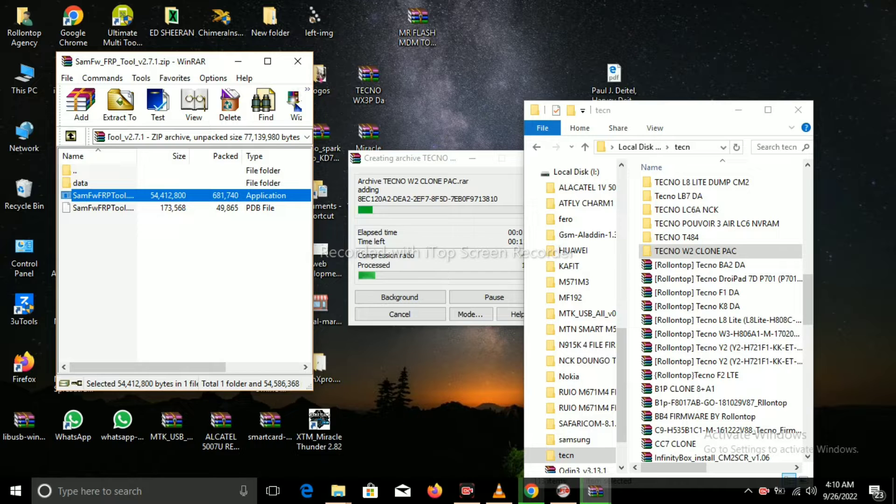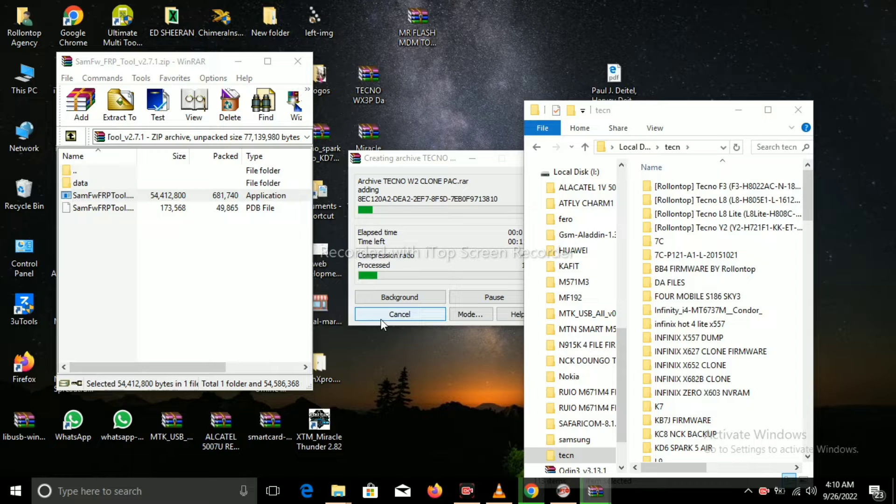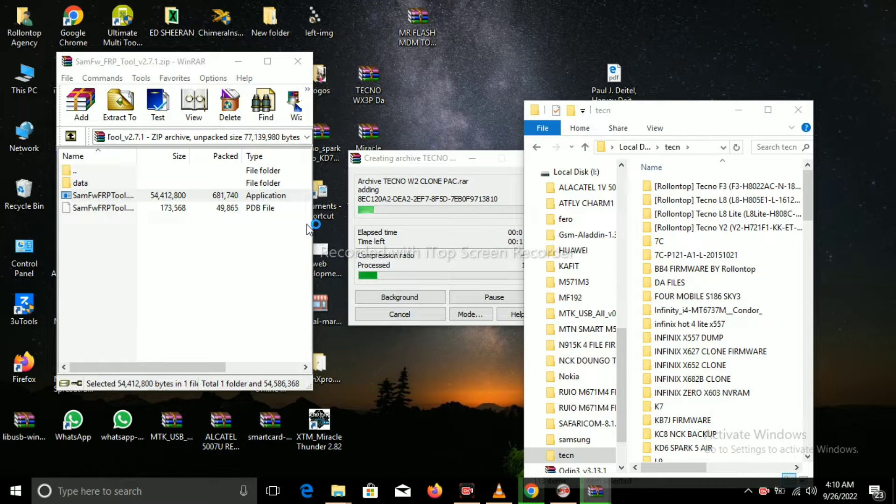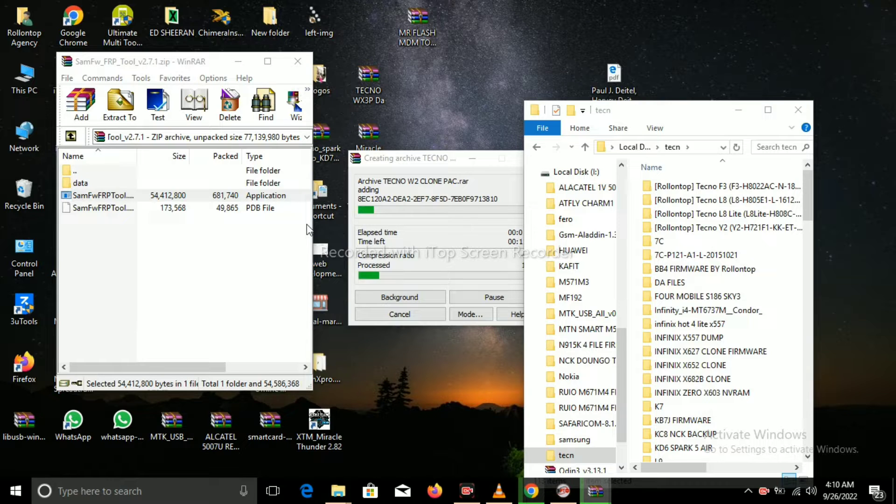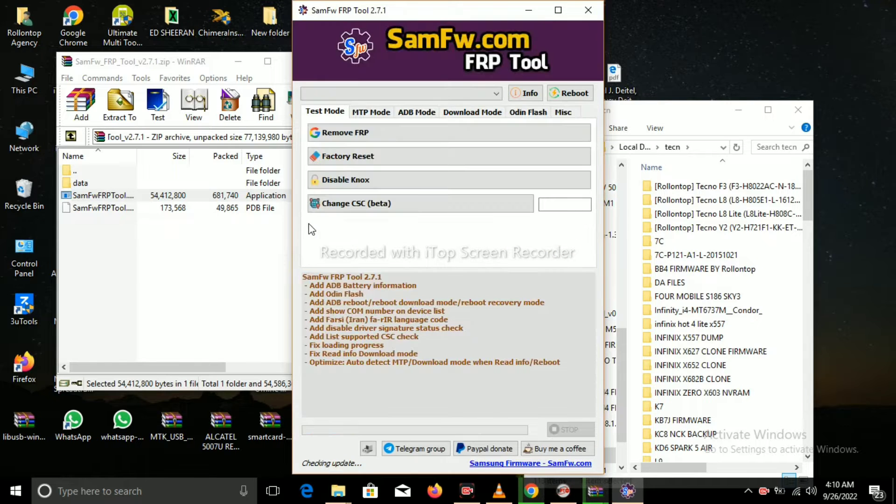So it's still extracting, you can wait for it. Just try to be patient until it opens.